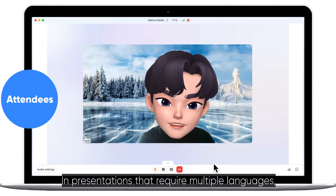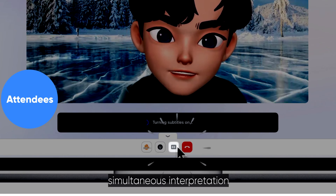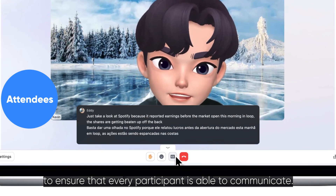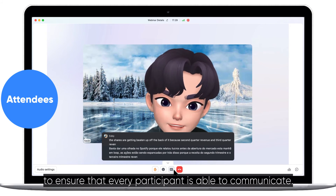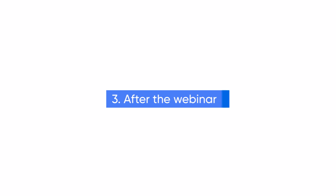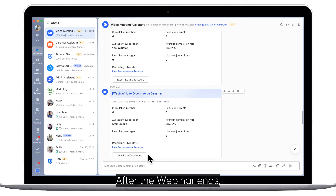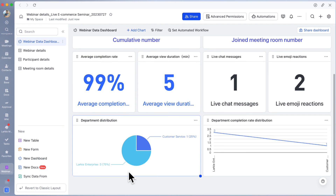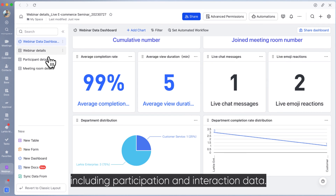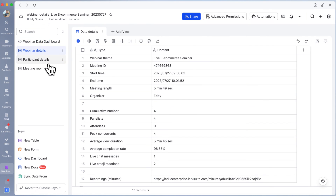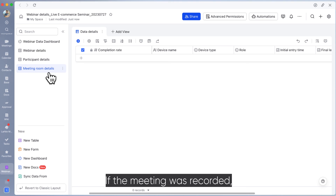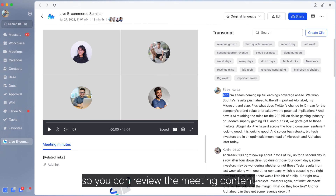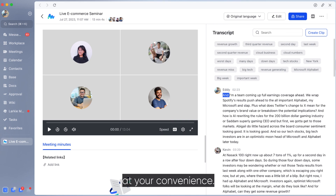In presentations that require multiple languages, simultaneous interpretation and real-time bilingual subtitles can be used to ensure that every participant is able to communicate. After the webinar ends, a data report will be automatically generated, including participation and interaction data. If the meeting was recorded, a minutes file will also be automatically generated, so you can review the meeting content at your convenience.